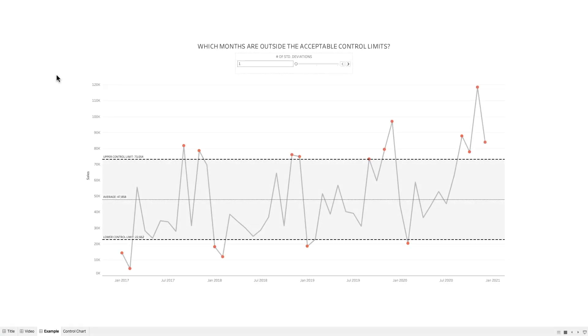In this video, I'm going to show you how to create a control chart that allows the user to specify the upper and lower control limits for the chart.